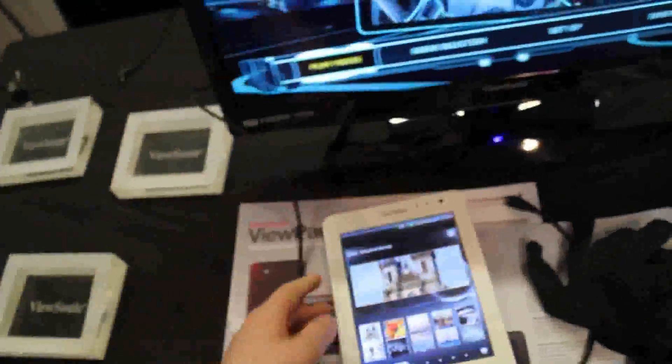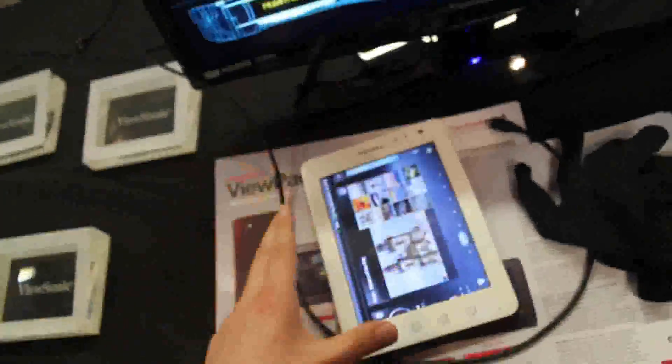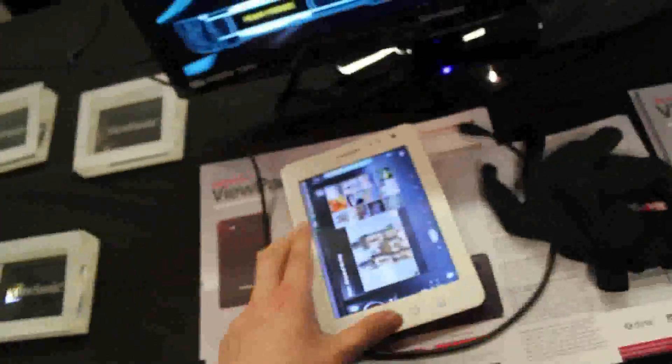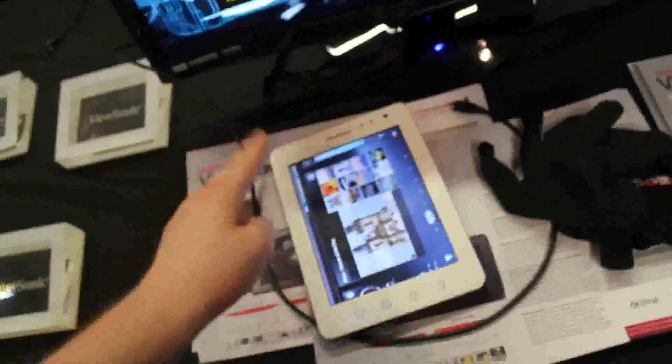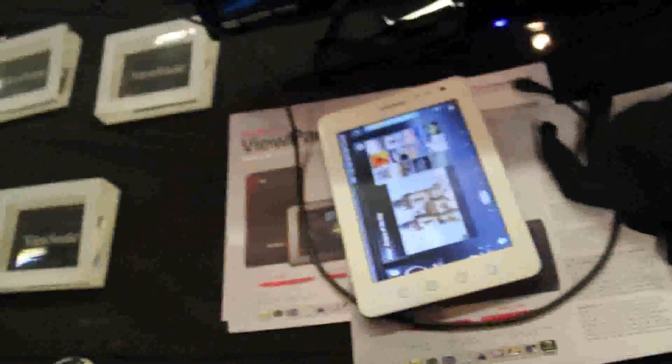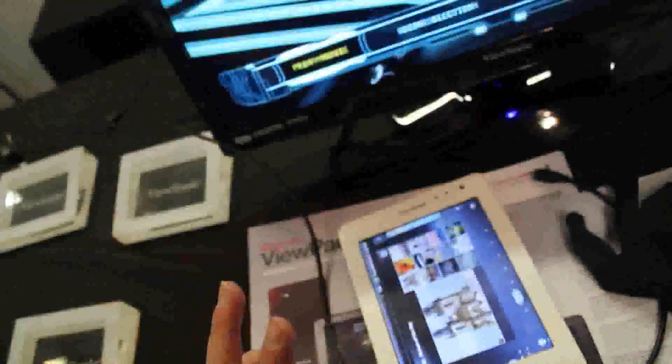We've got a 1 GHz Cortex-A8 processor inside, 7 inch display in 4 to 3. And the resolution I think is 800 by 480 but I'm not sure. It could be a little higher. I will add that in the description of the video.